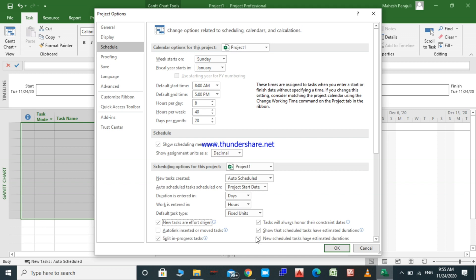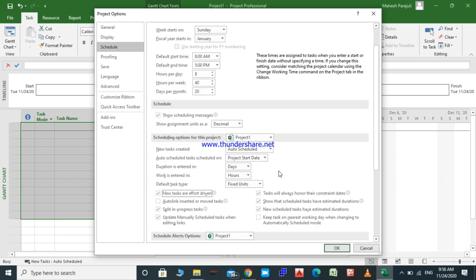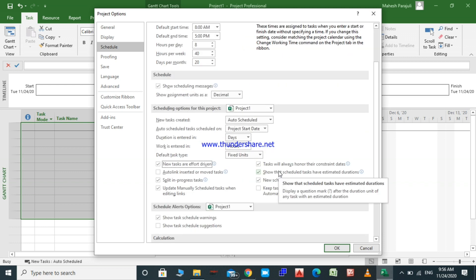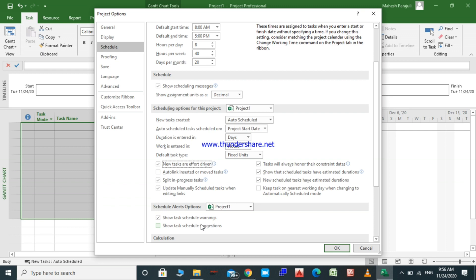Just check the boxes below as shown on my screen. Let's go to the other options. For the schedule alert option we have two options. If you want MS Project to give suggestions, check that box. This time I don't want to make any changes — I just want to show the schedule warning.